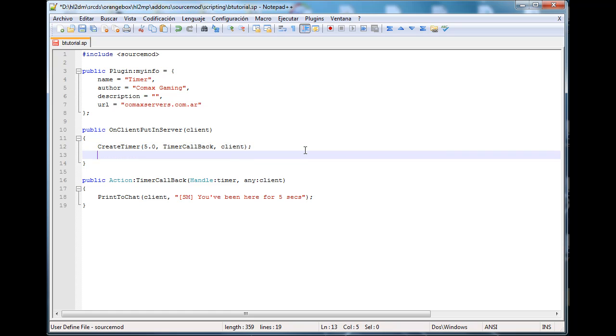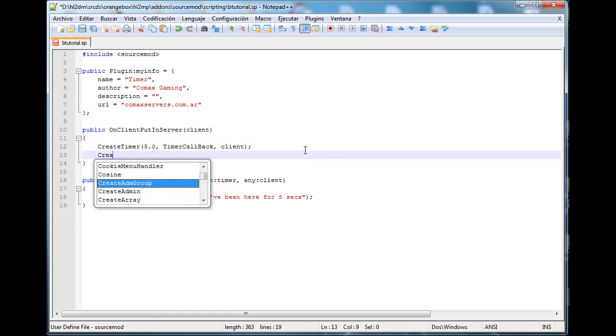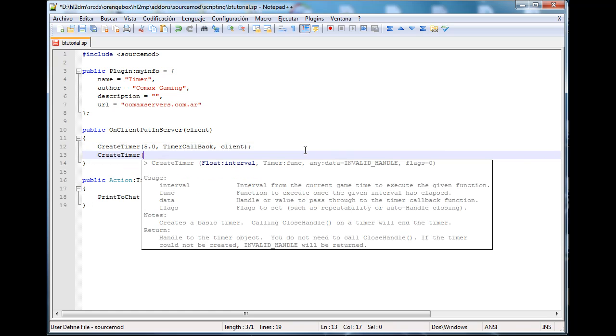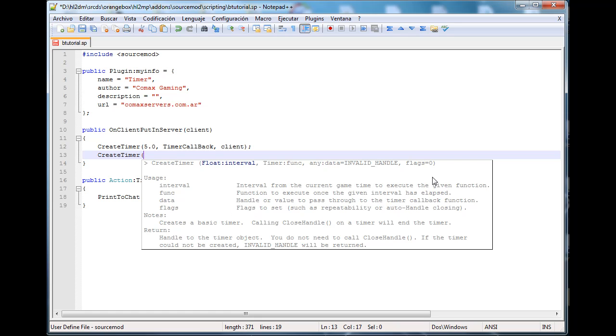But we actually have to pass the client from here. So client. Now I want to show you something. CreateTimer says float as interval, timer function the callback, any data invalid handle - handle or value to pass through the timer callback function. So you can pass anything you want. And then flags.